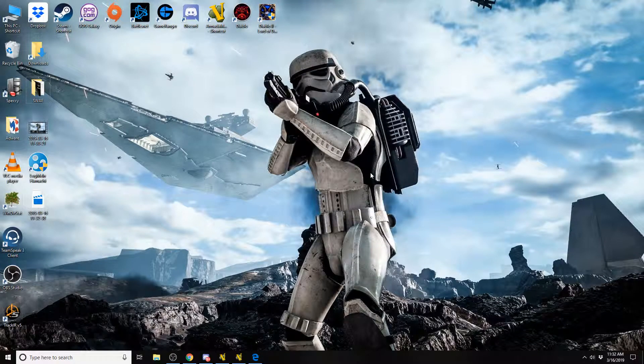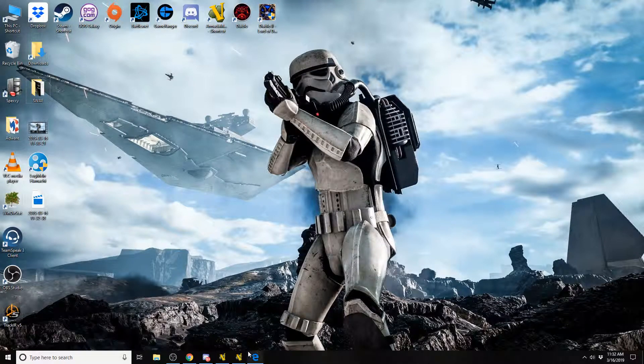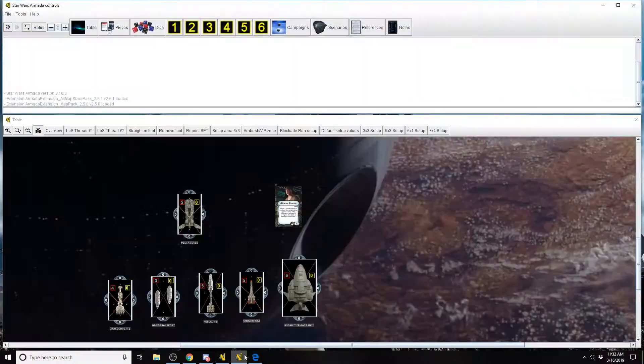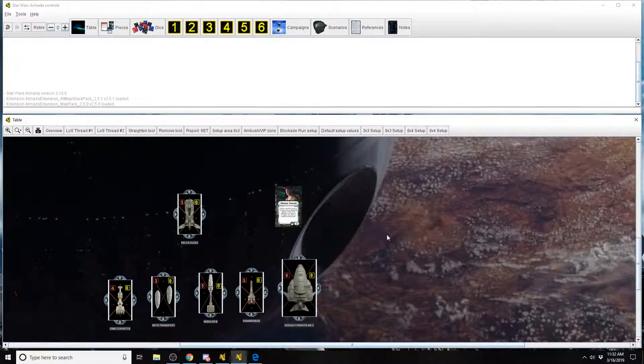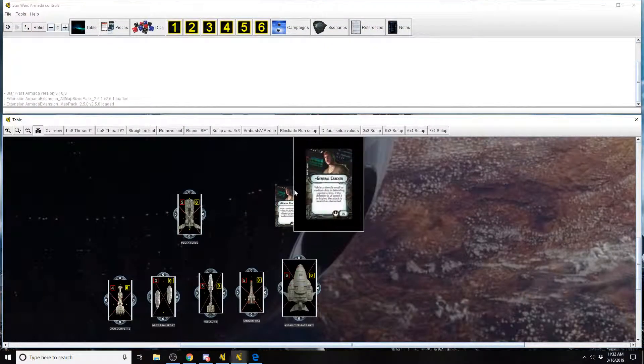Hey, I'm Karnak. Welcome back to Star Wars Armada Explained. We're going to look at the Rebel Commander General Kraken today.